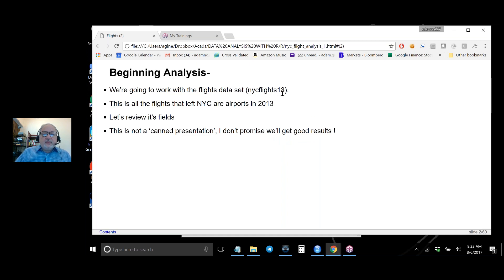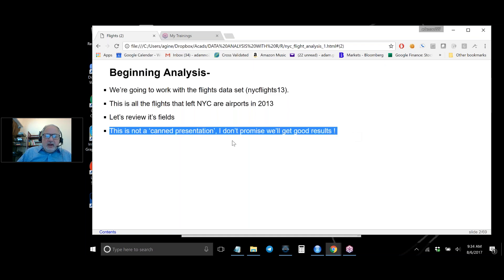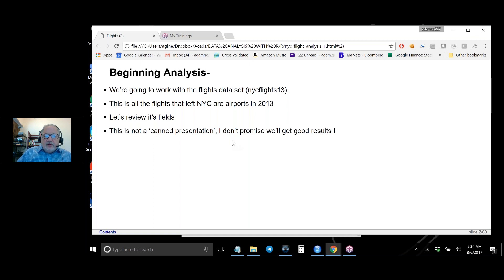This is the data set of all flights in New York City from the year 2013 — flights that left New York City airports. This is not a canned presentation; it's a real data set and we're going to see what we can do. The main point I want to give you is the kind of tricks you can bring to analysis using dplyr to create and mutate variables, and how we can use these tools for exploratory data analysis.